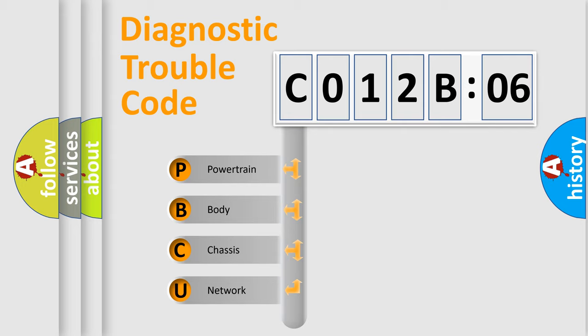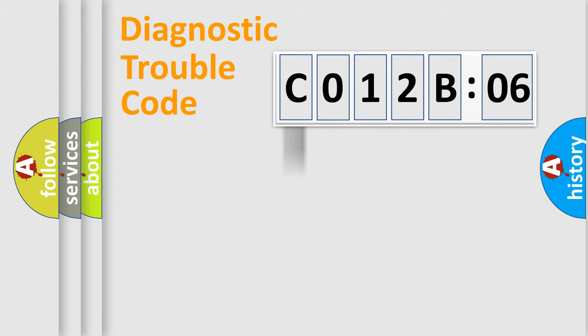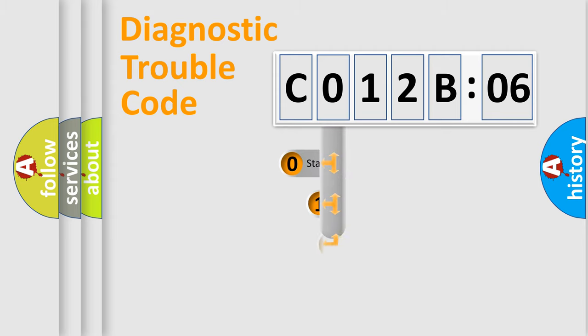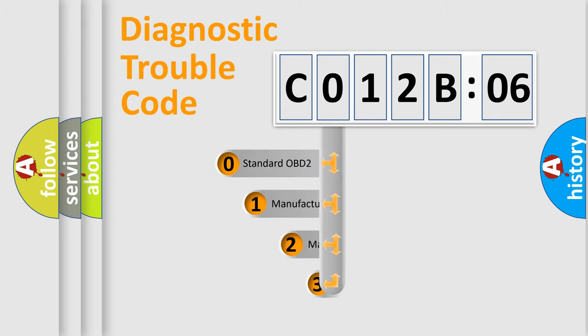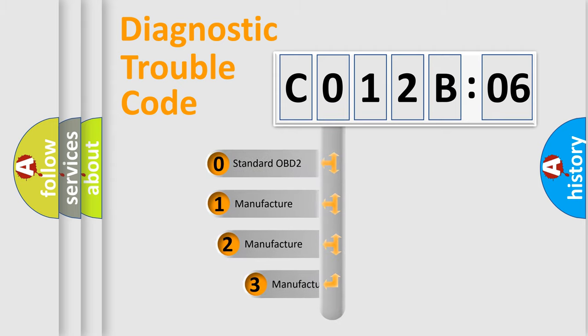We divide the electric system of automobile into four basic units: Powertrain, Body, Chassis, and Network. This distribution is defined in the first character code.